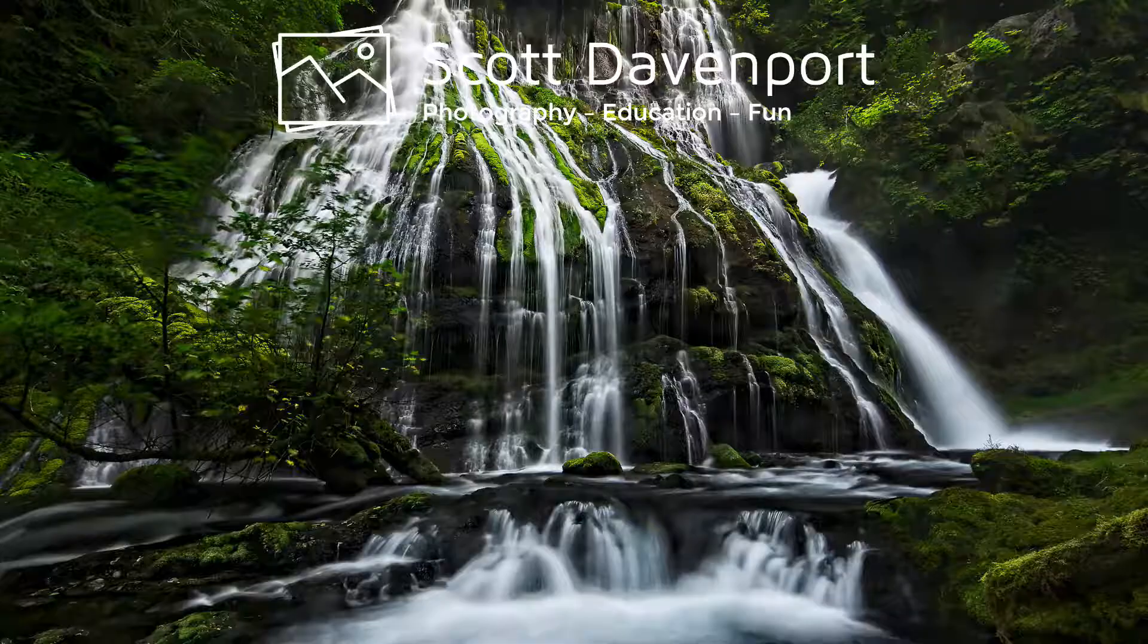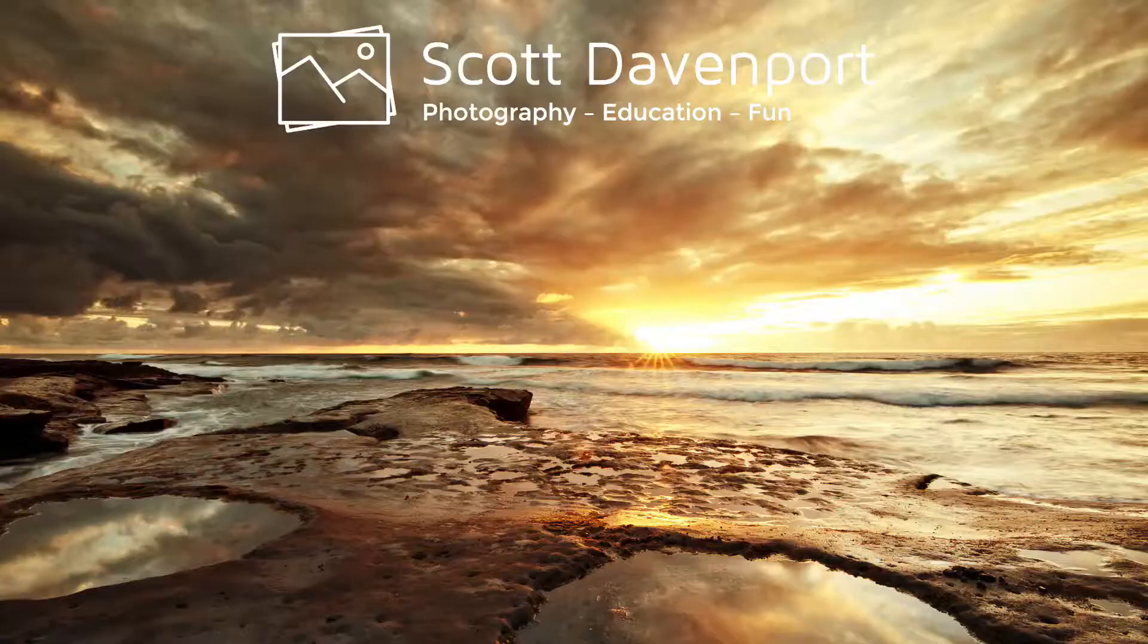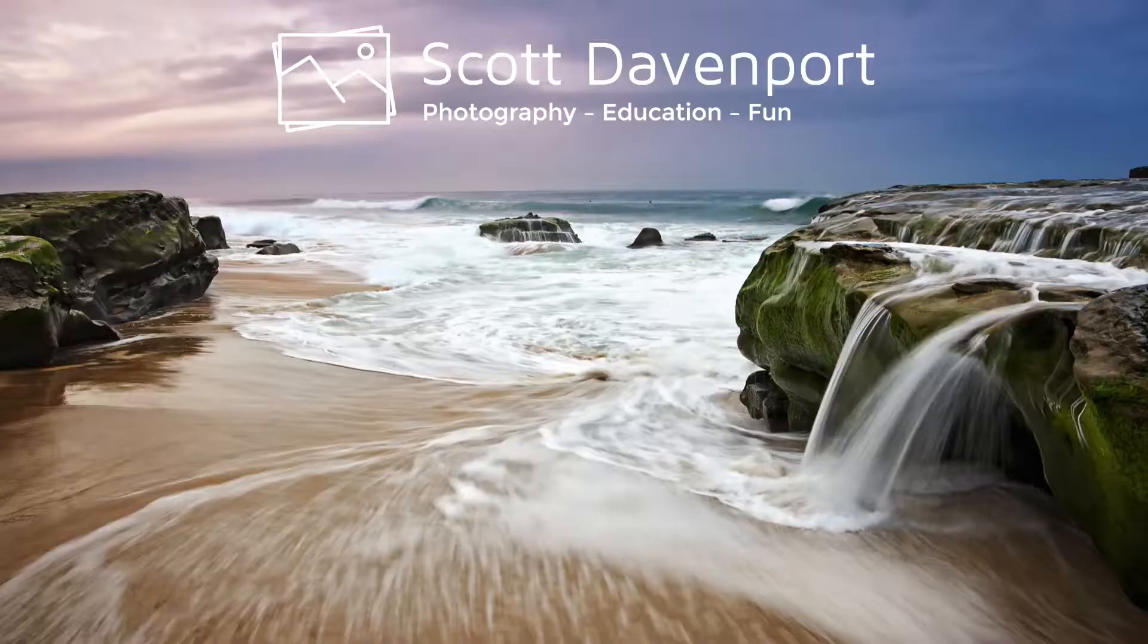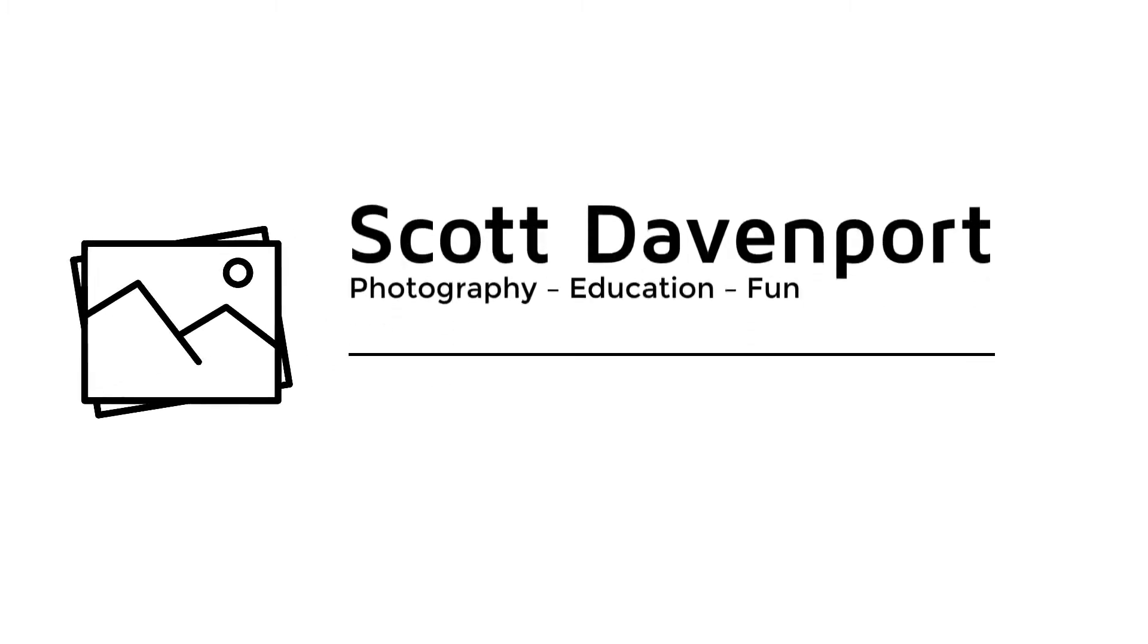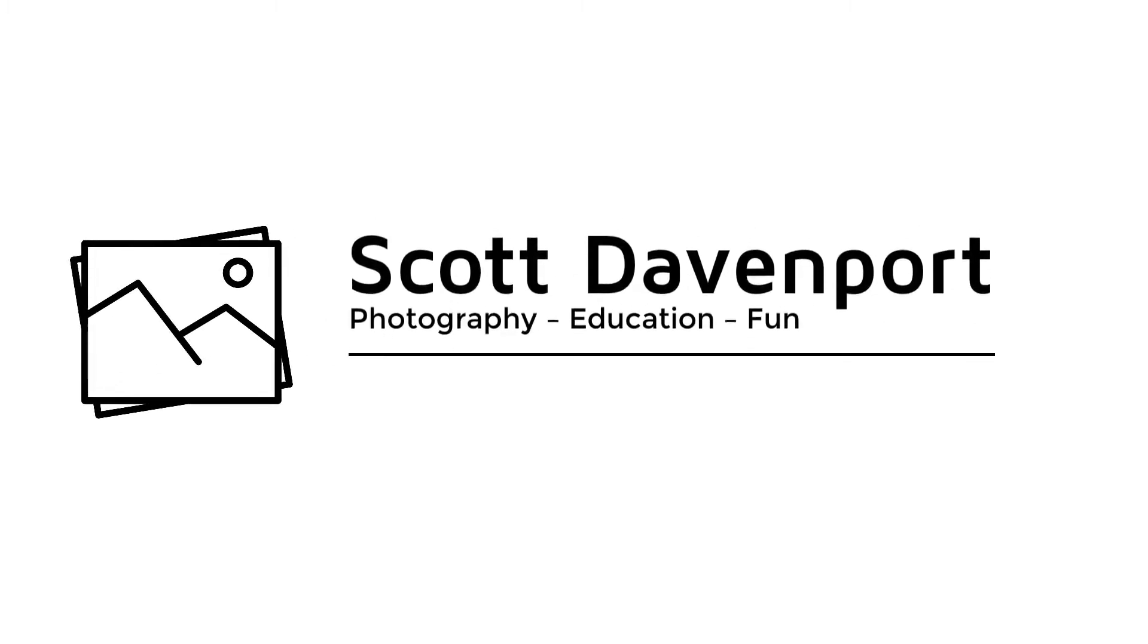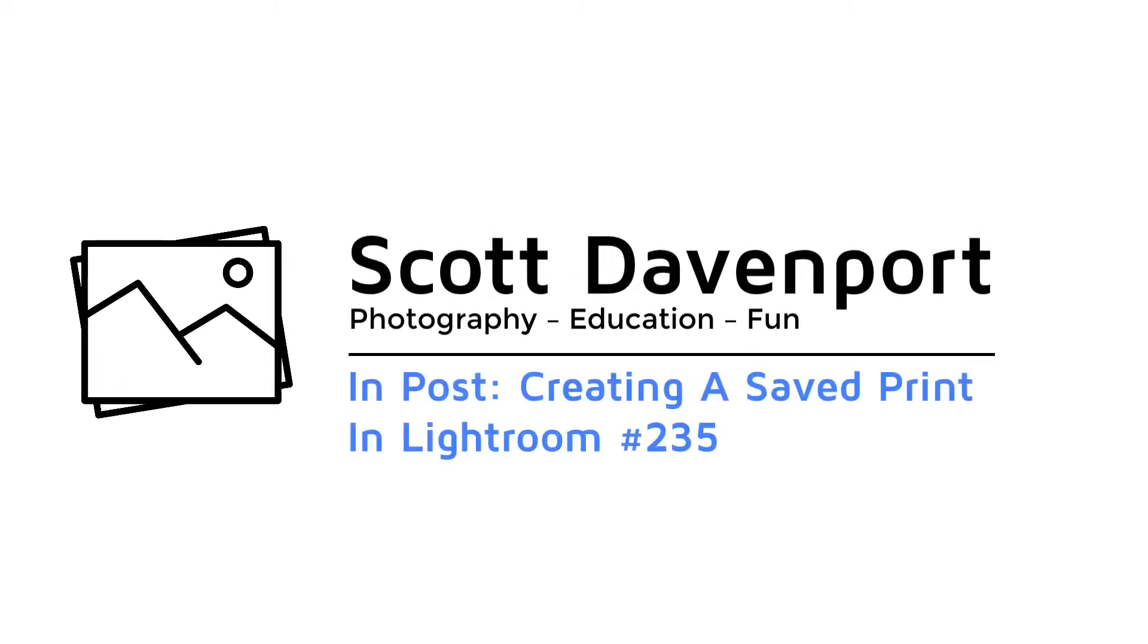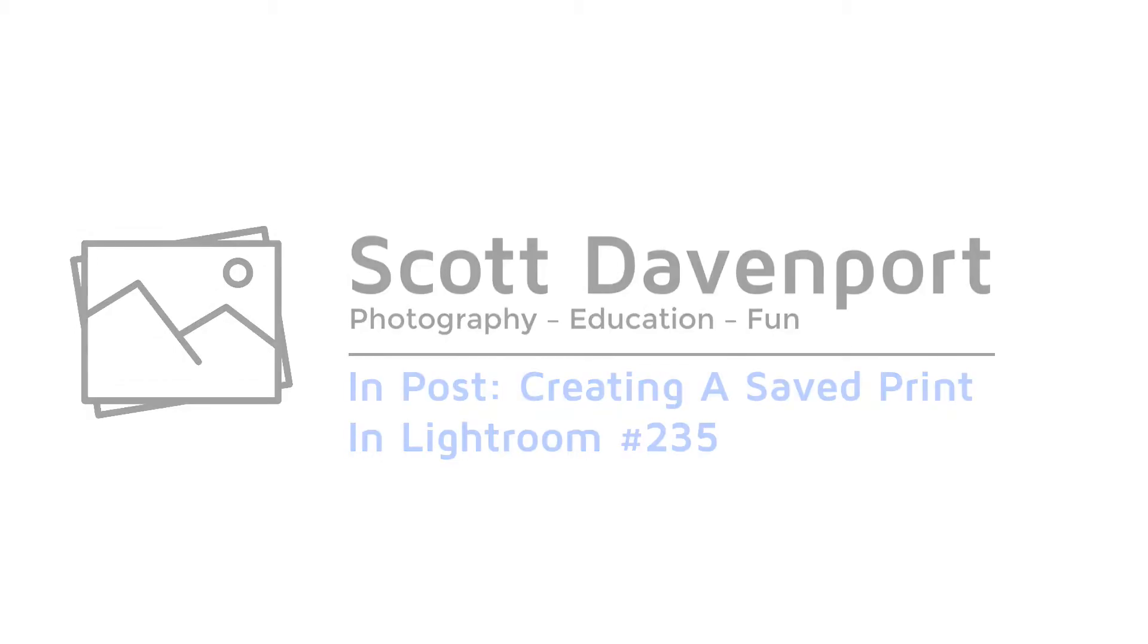This week, InPost, creating a saved print in Lightroom. Hey everybody, I'm Scott Davenport. Welcome to InPost.